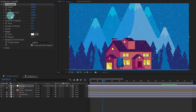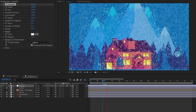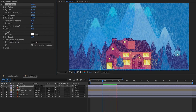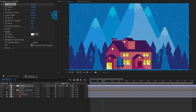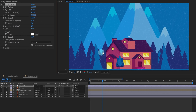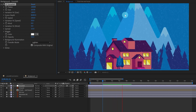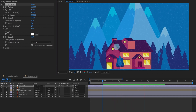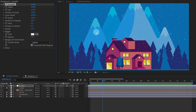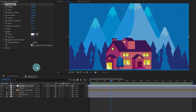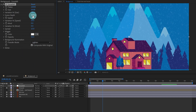The next one is Scene Depth — how much depth you want in the snowfall. If we give it zero, it's completely flat; you can see it as a single layer. If we increase the depth, the front particles move faster compared to the particles far away, giving a slight parallax effect. Let's keep it around 5,000.